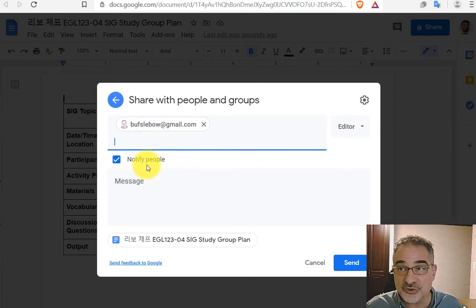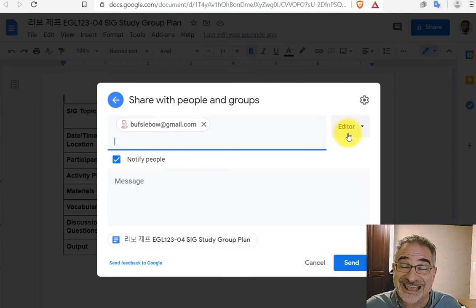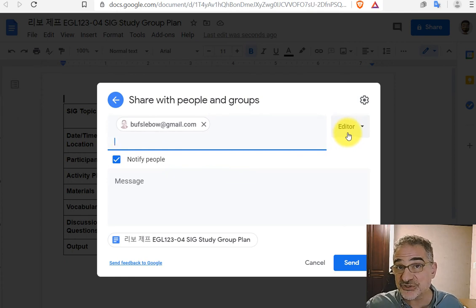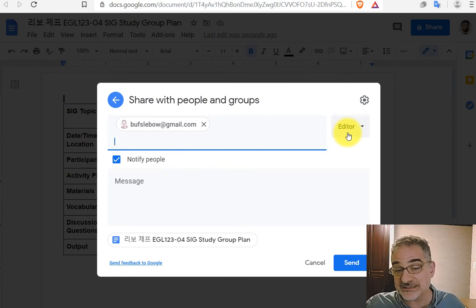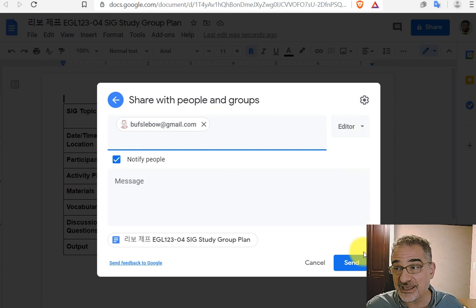You can keep Notify checked. I would like editor permission so I can make comments and changes if necessary. And then click Send.